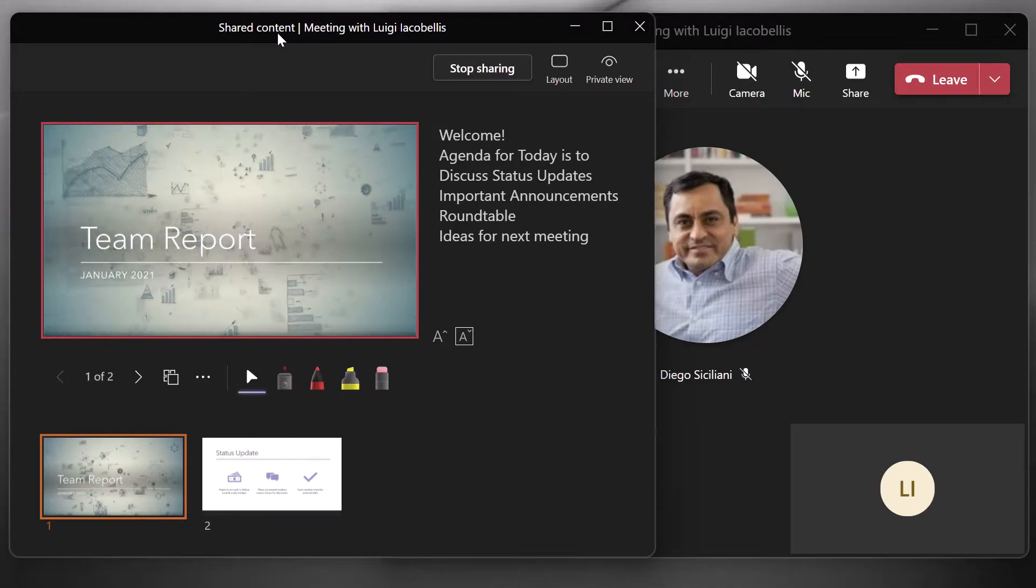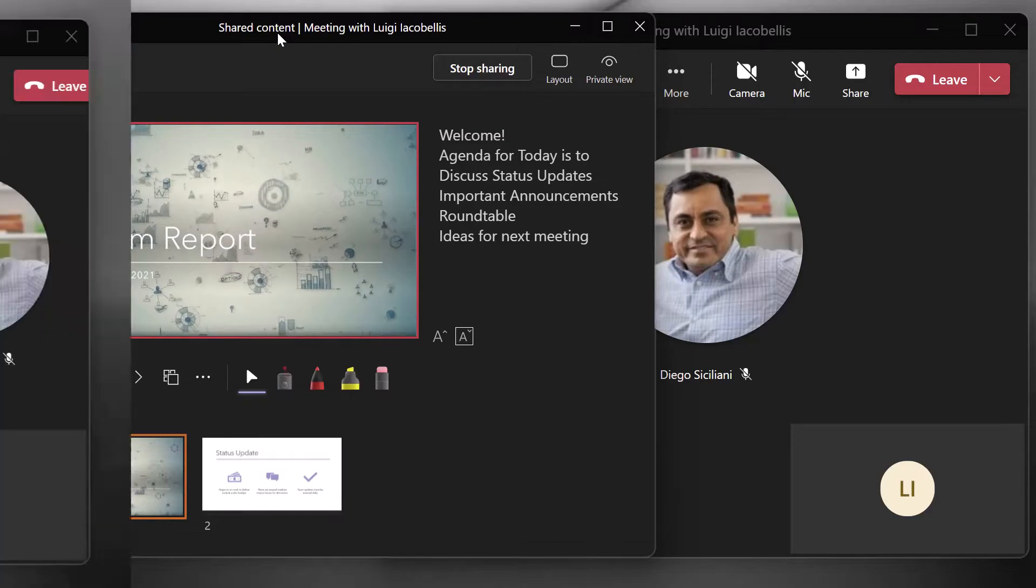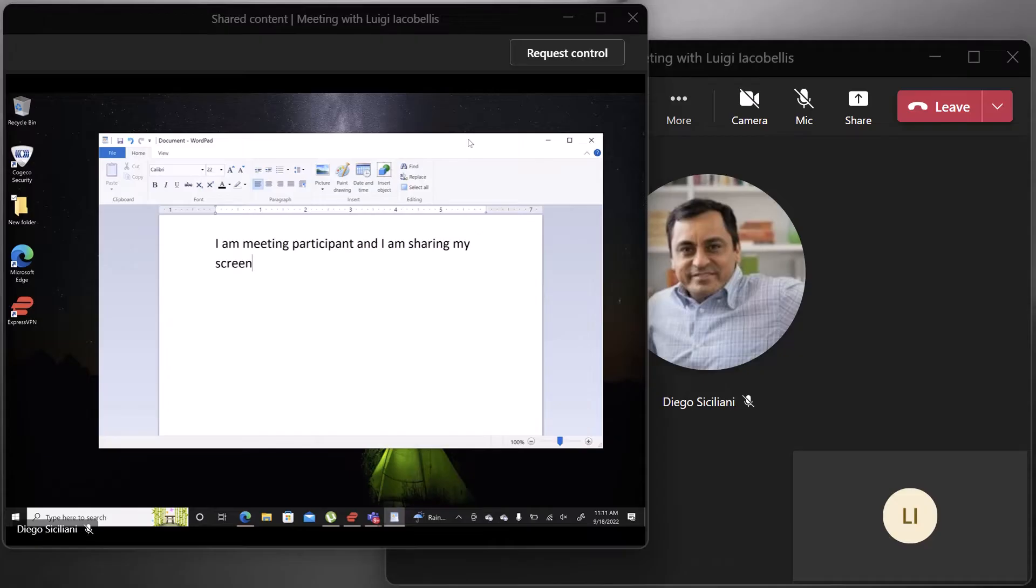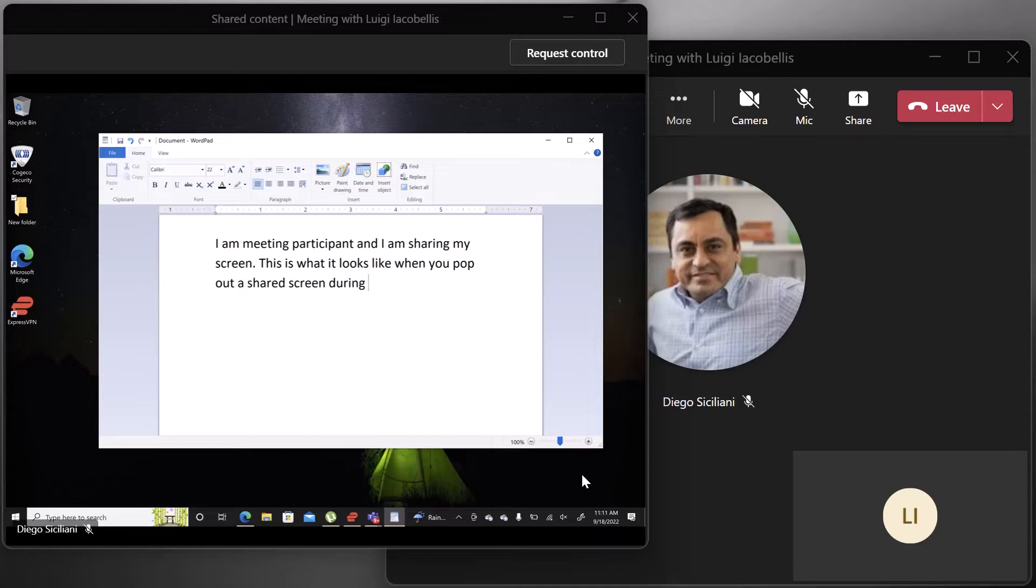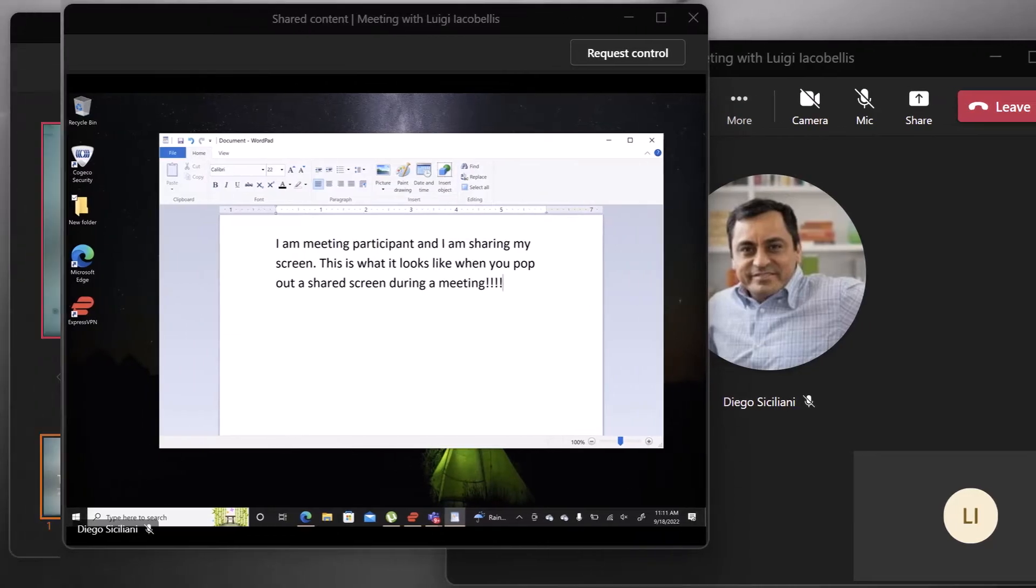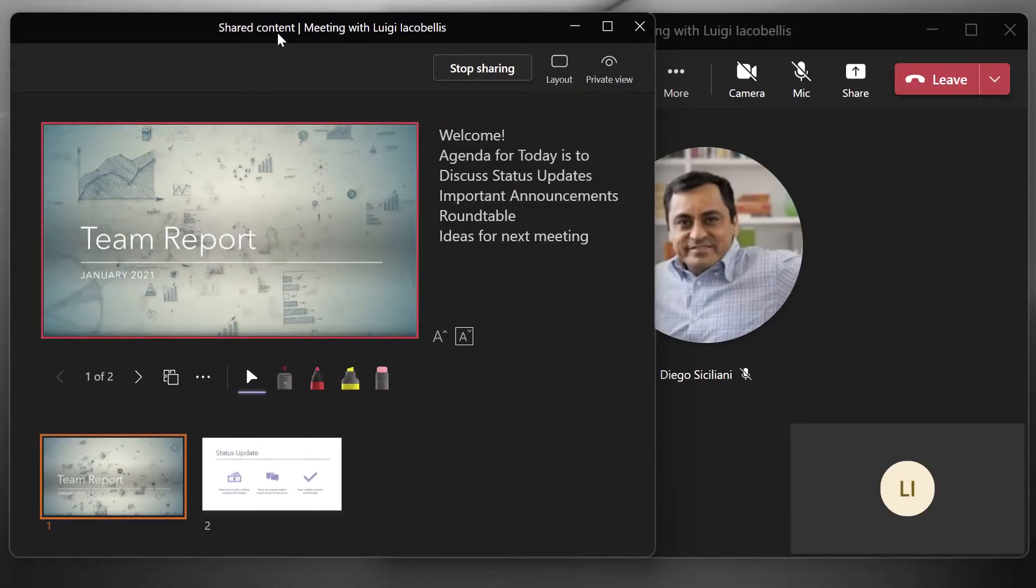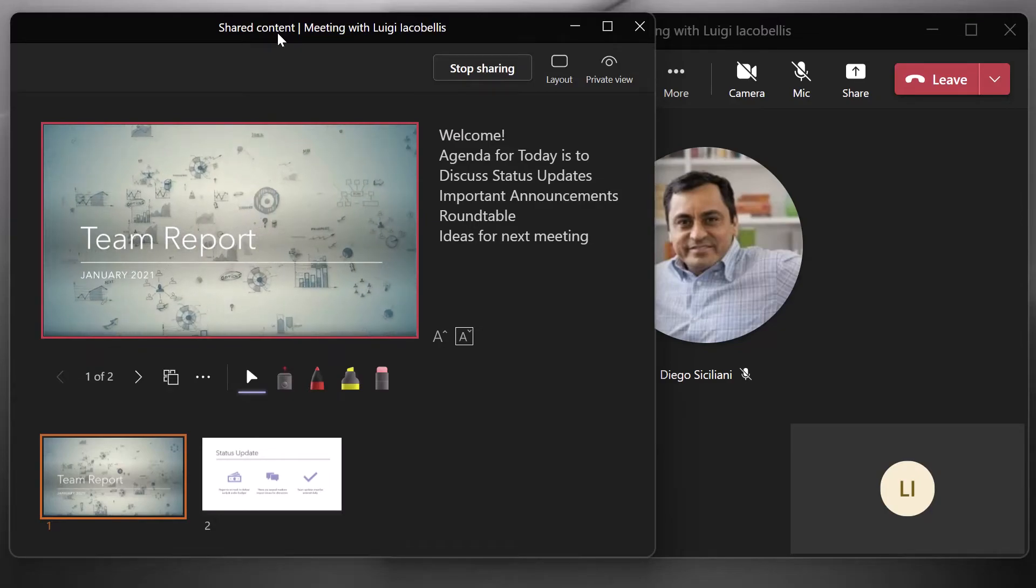You will also be able to pop out Microsoft whiteboard if you initiate that in the context of a meeting, and if you're a participant, if the presenter is sharing their screen, then you'll also be able to pop out the shared screen into its own window. Now on that point, if you are the presenter and you share your screen, you are not going to have the option of popping out your window into its own separate screen. And again, that's because you're sharing your entire screen.